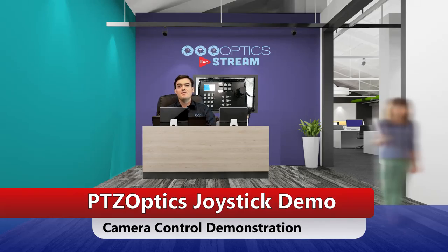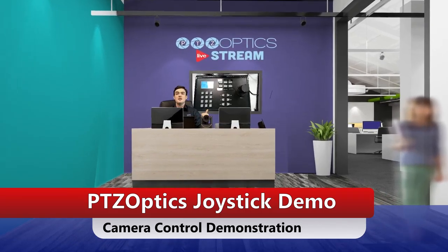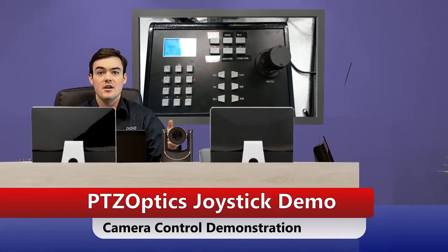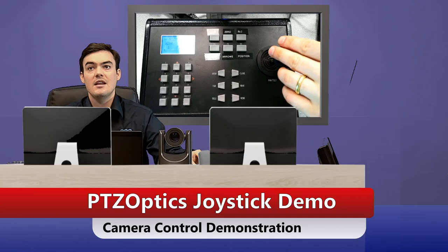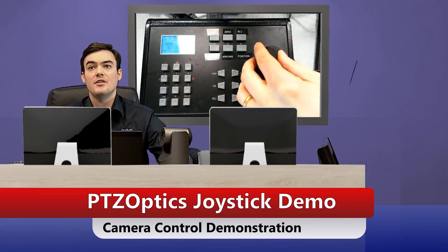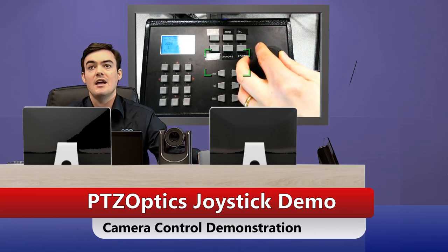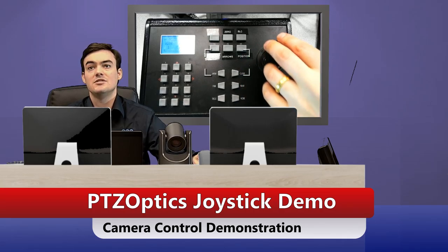So here I am in our virtual set and what we're going to do is, you can see behind me that I have the joystick, right? So there's the joystick and here is the camera. So when I turn left and I turn right, obviously the camera will pan, tilt, and zoom.